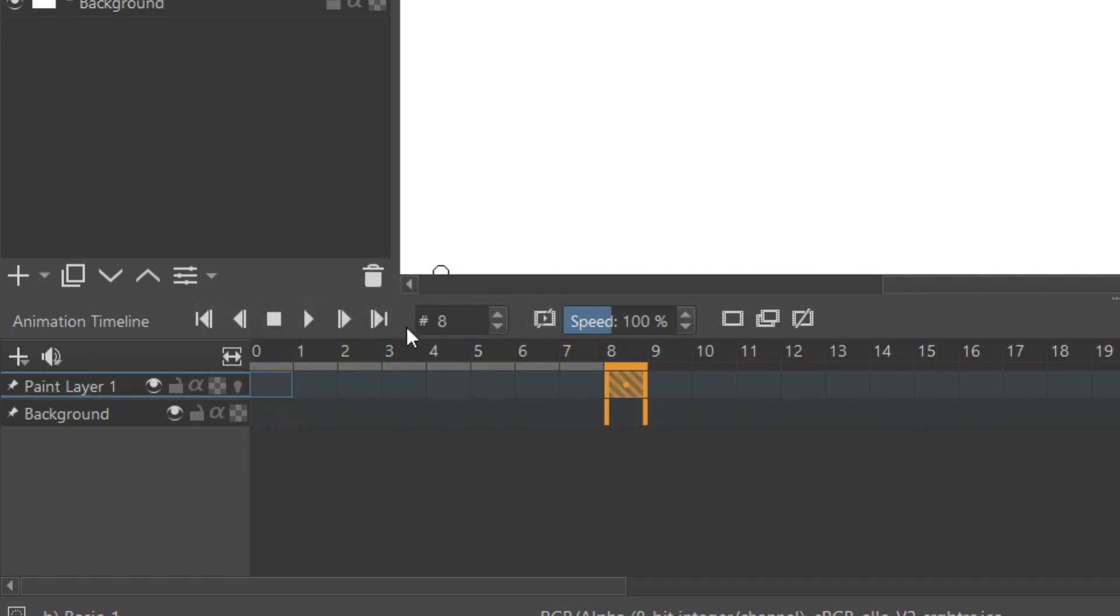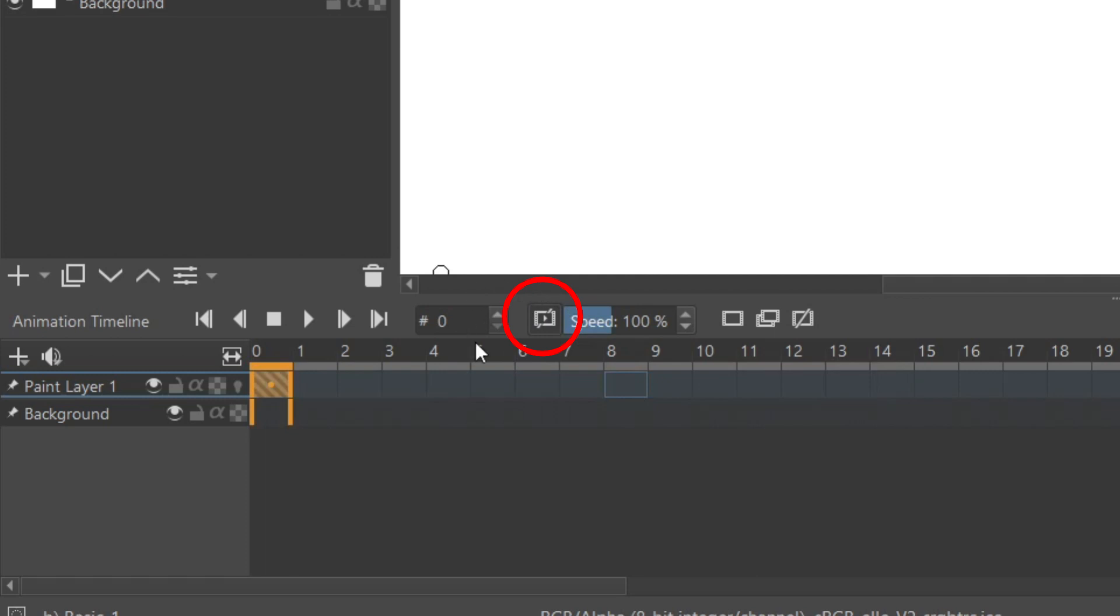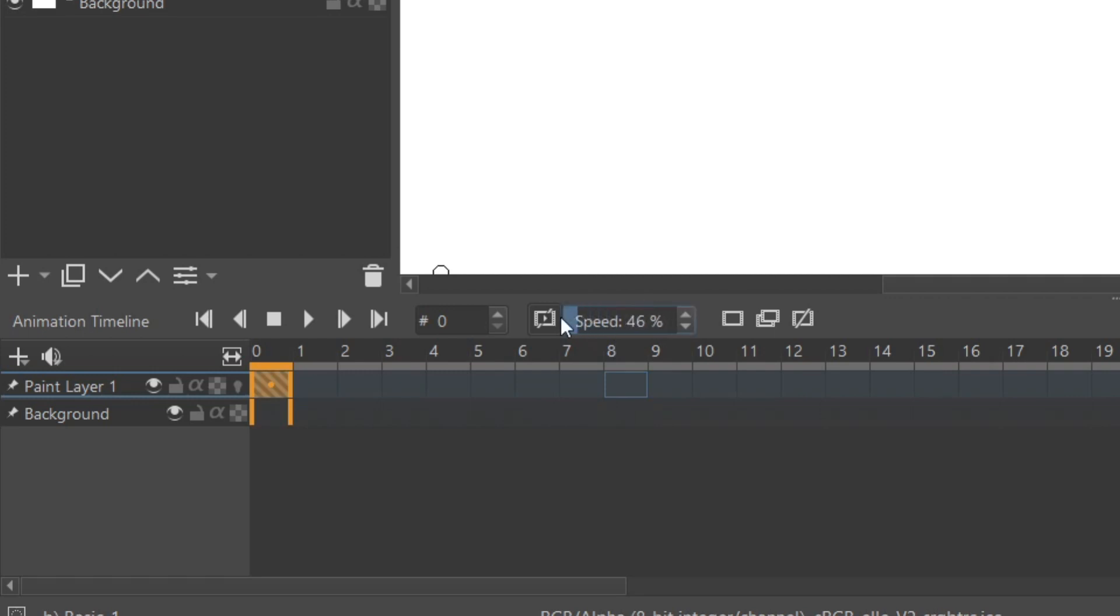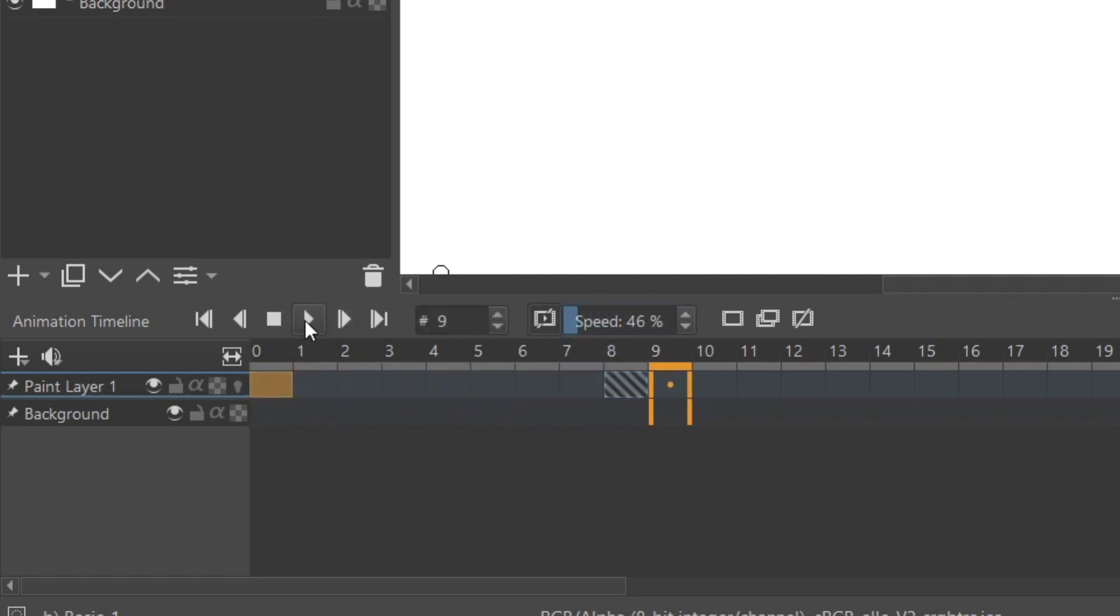This number here displays which frame is currently selected. Here you have the drop frames, which means basically when you're animating and trying to play back your animation, if your computer can't handle it, you click that and it will skip the ones that your computer can't render at that second. This is the playback speed, so if you want to quickly run through your animation or slow it down, you can.